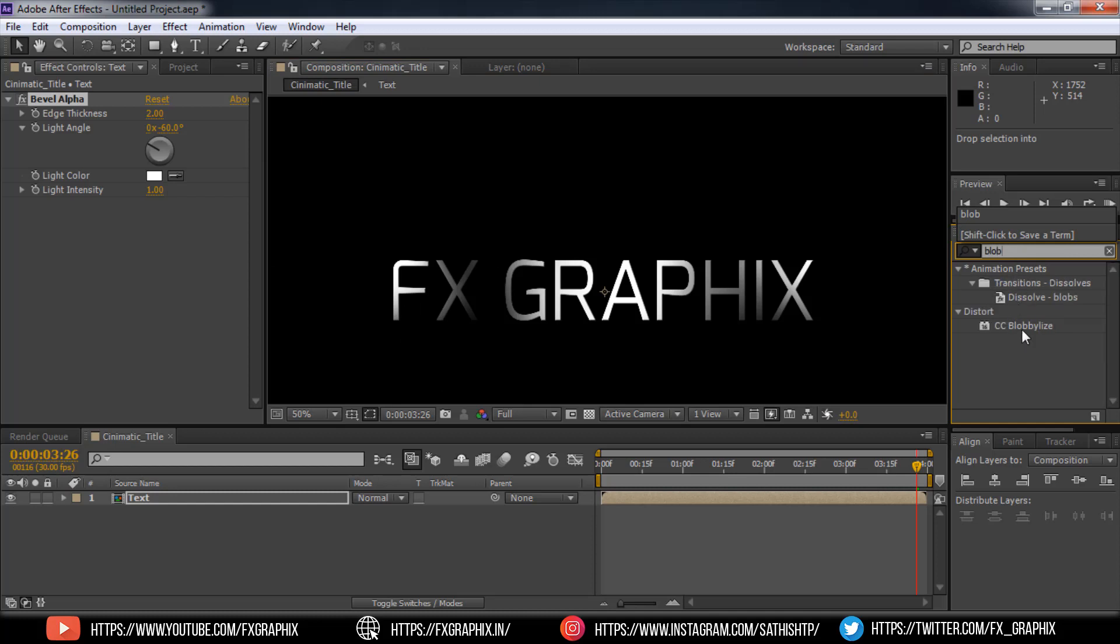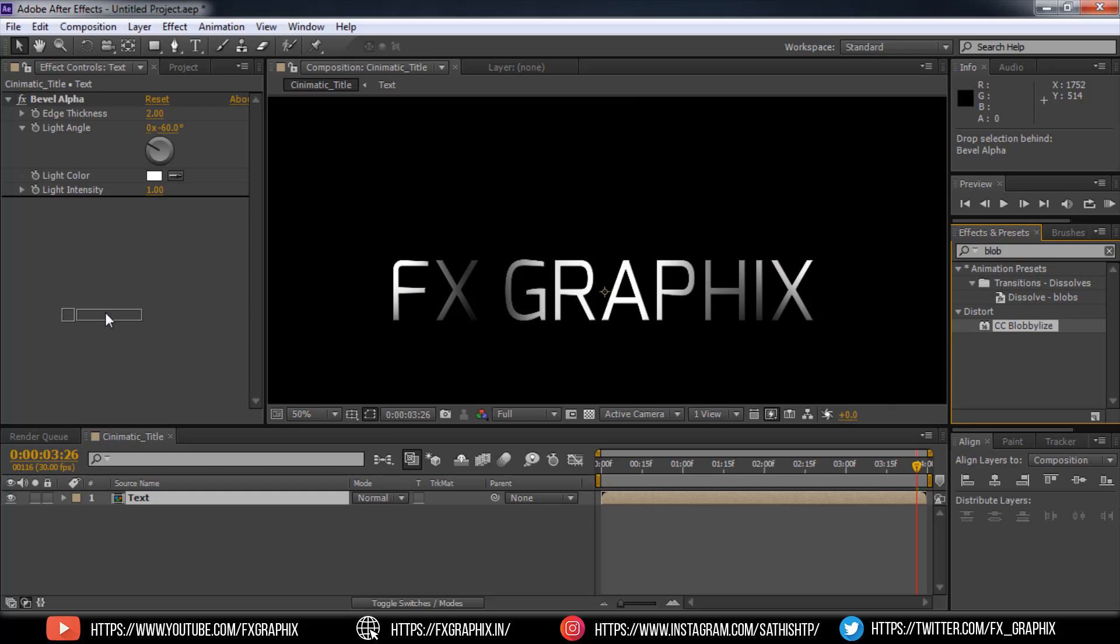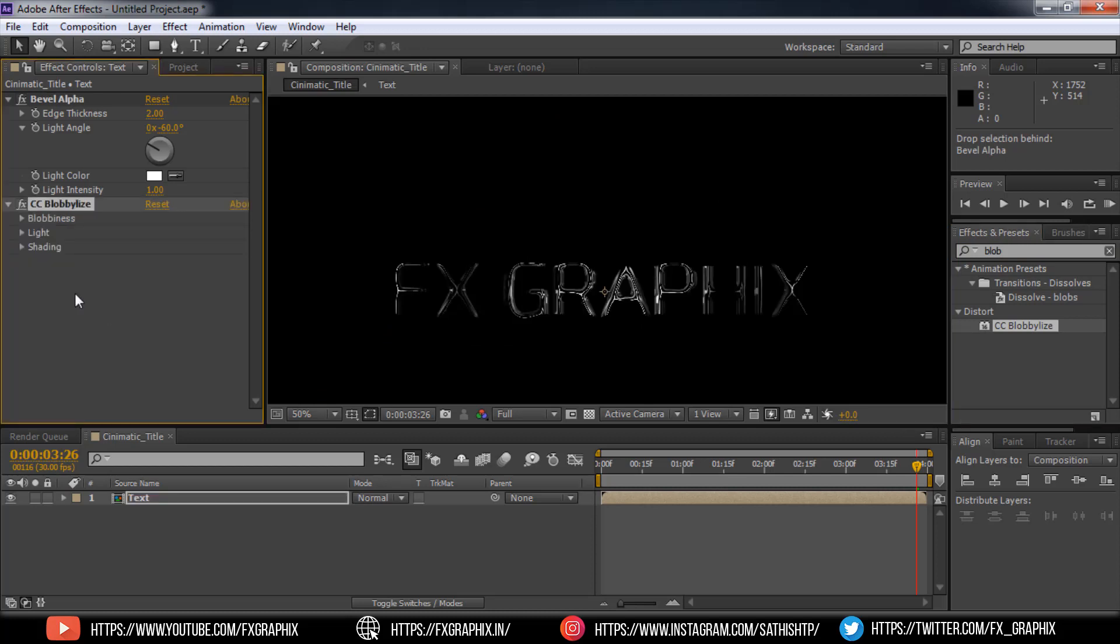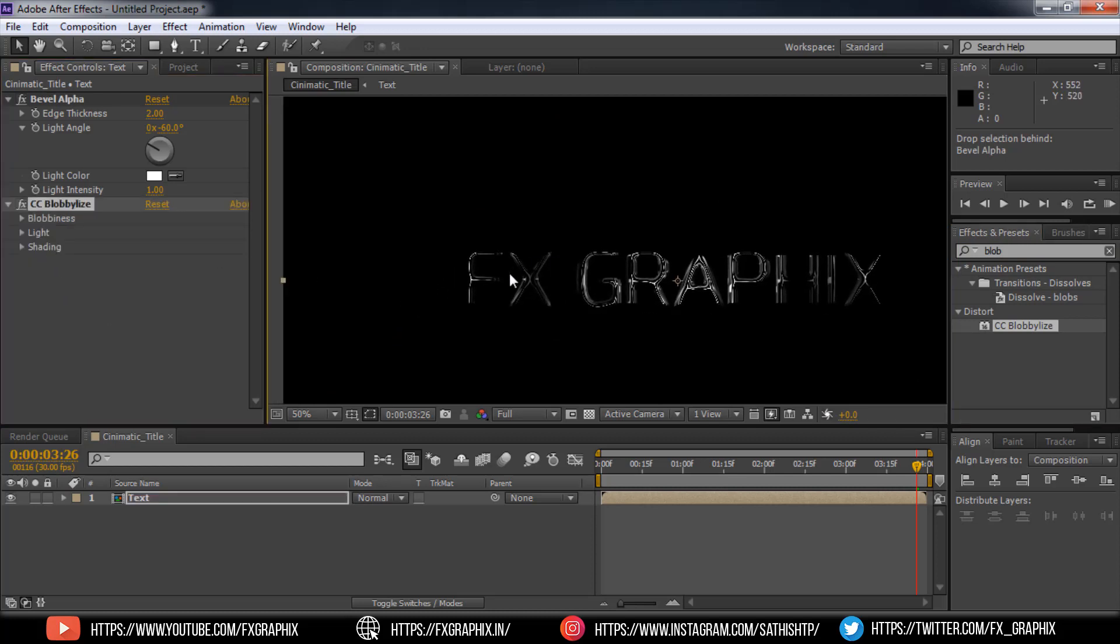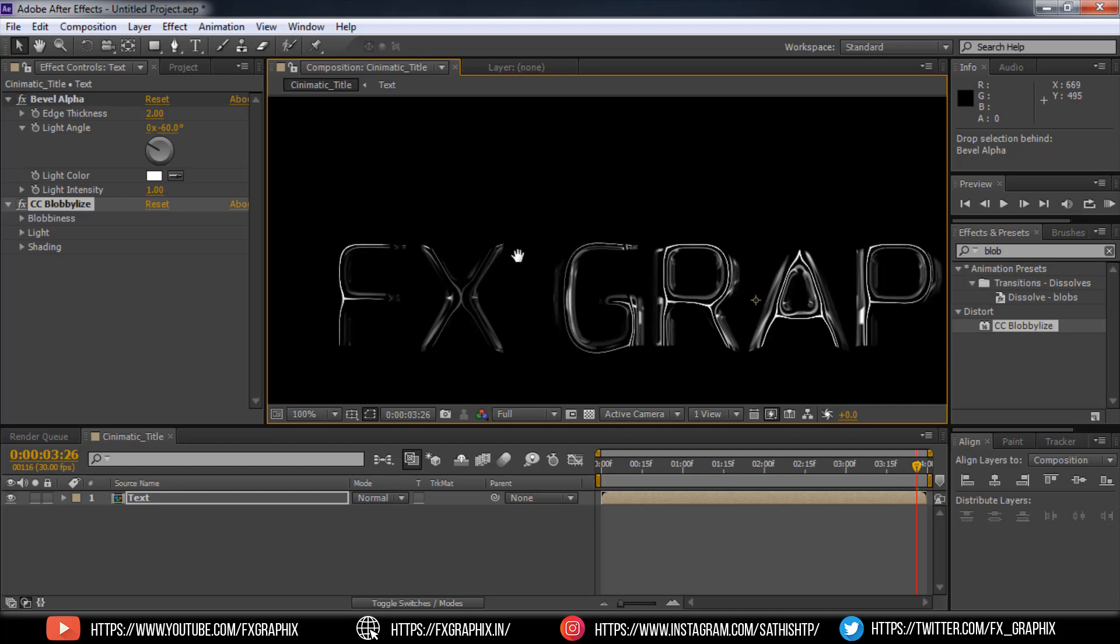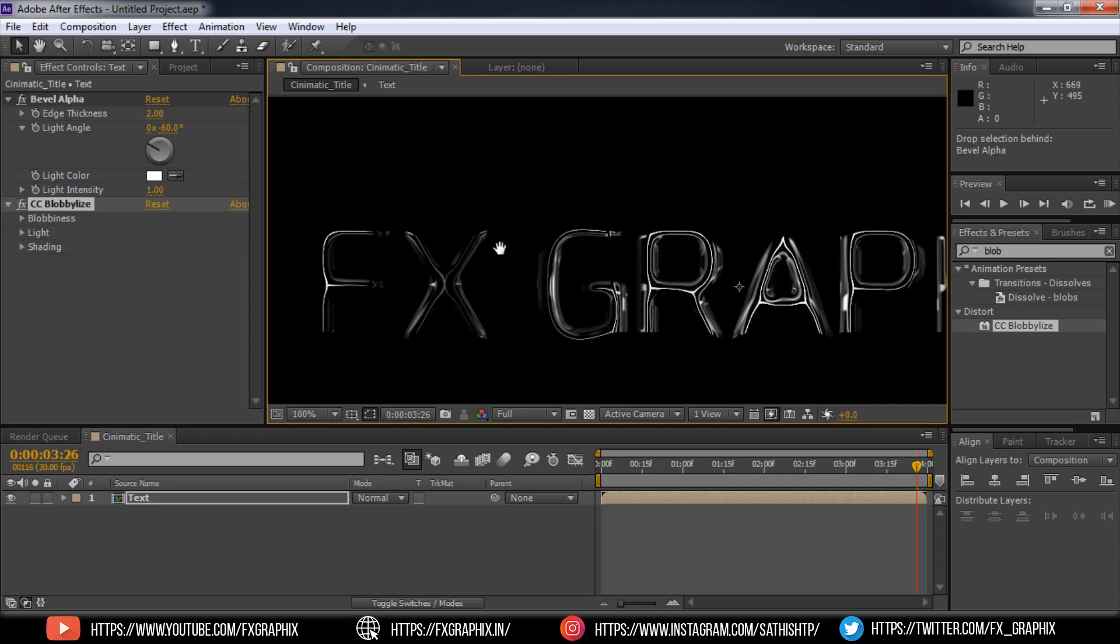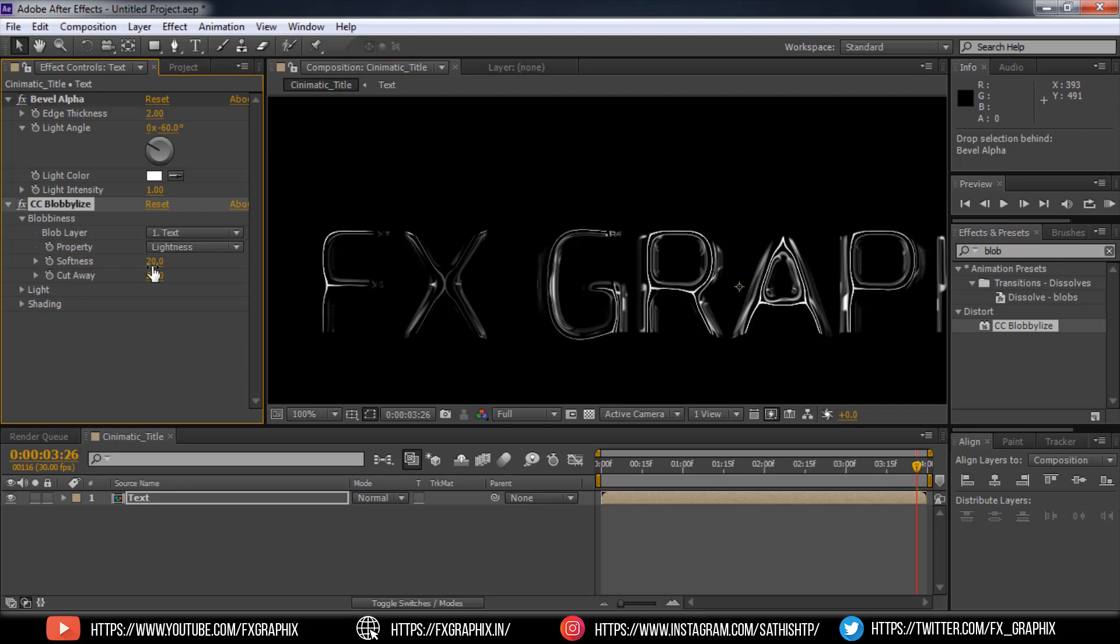Now add BlobbyLies. In BlobbyLies set the softness as 4.